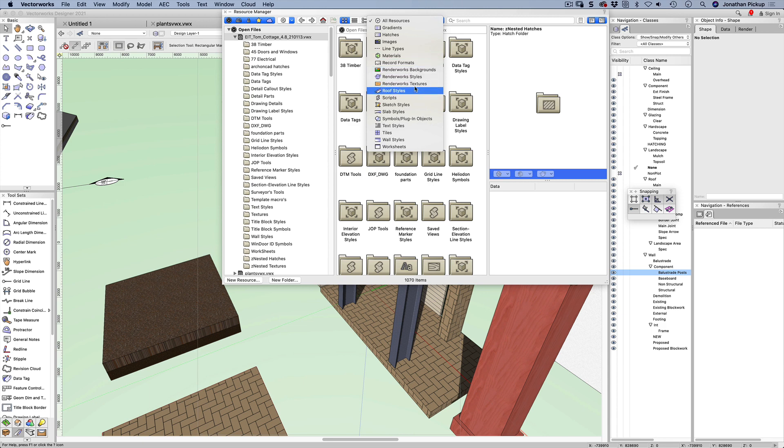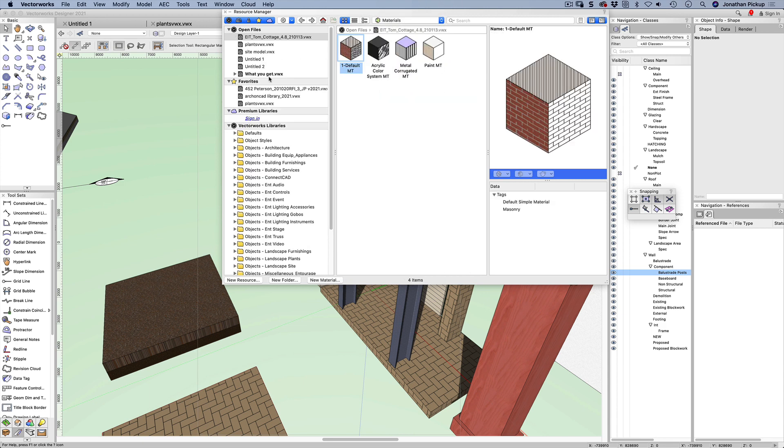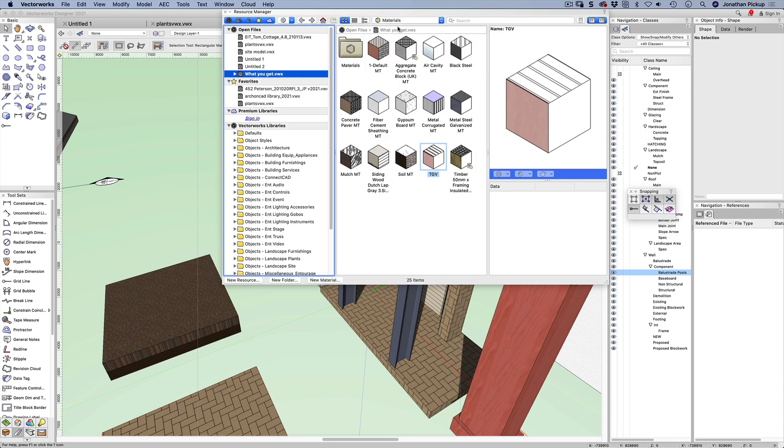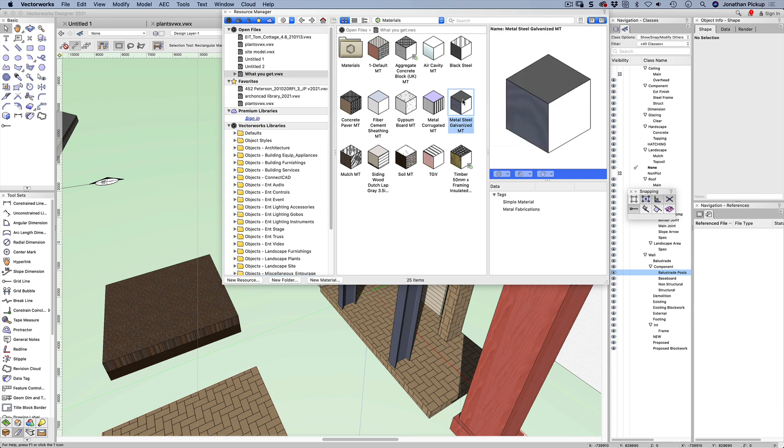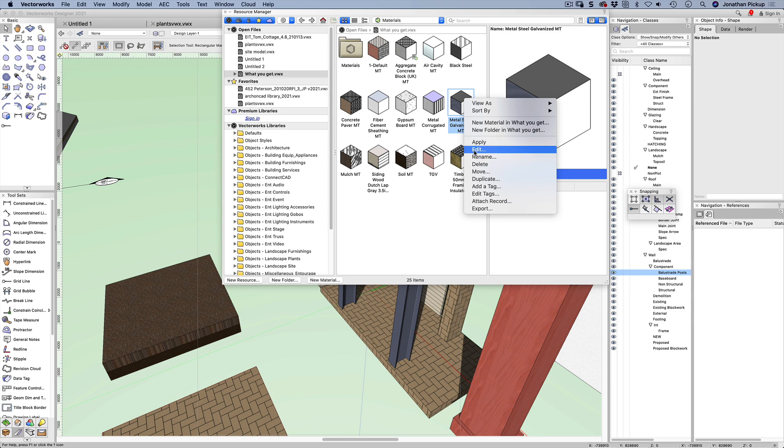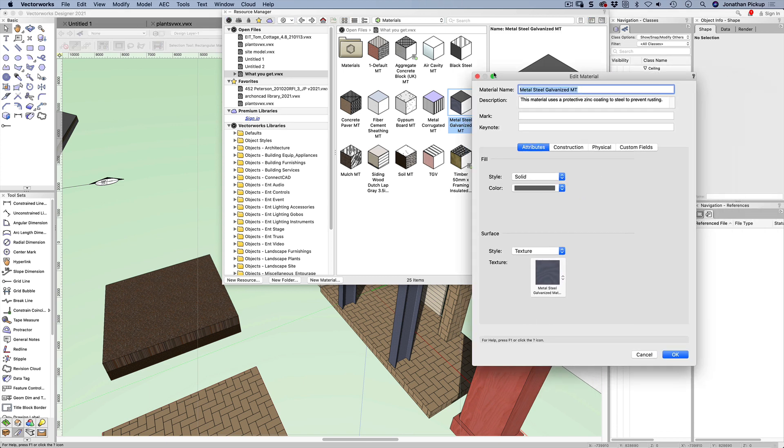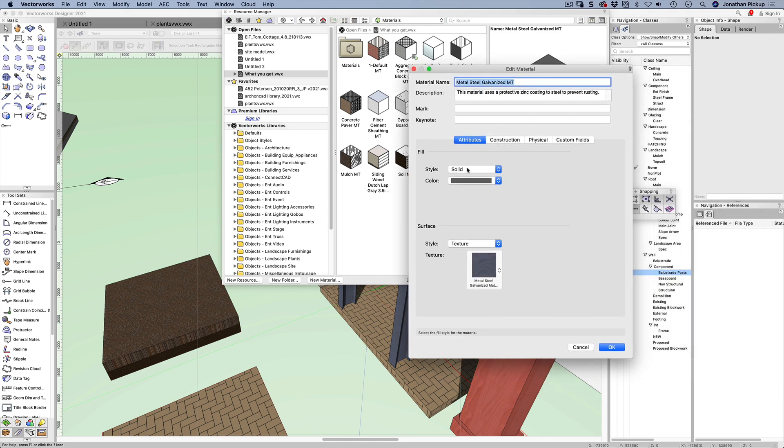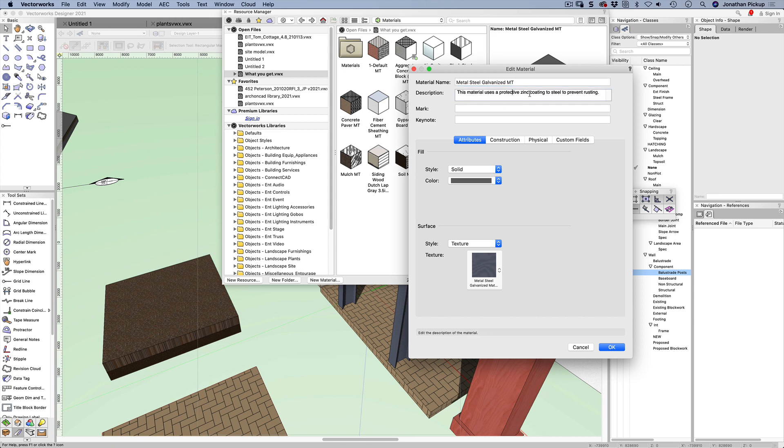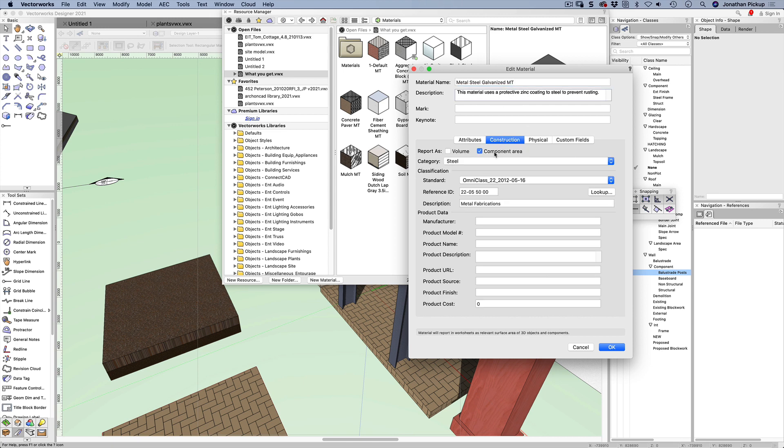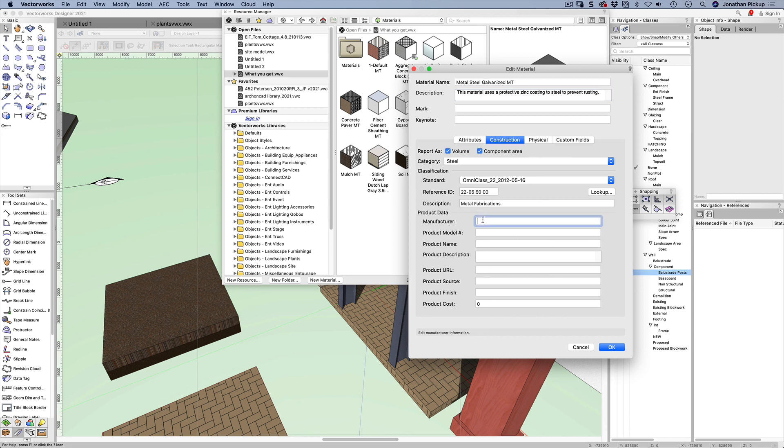A material in Vectorworks is a resource, which means we can copy it from file to file. It's a completely new resource called materials. If I look in this file, we've got galvanized steel. Let's right click and edit the galvanized steel. Material is more than just the color, fill, line style, and texture. Here's the description - the construction category for volume and component areas, a reference, and we could have a manufacturer like Red Steel, a local company.